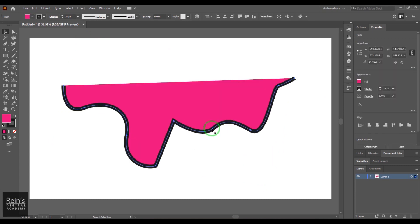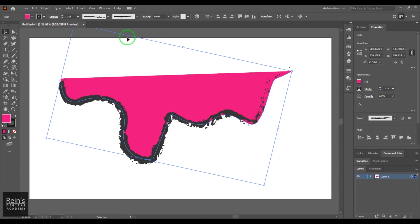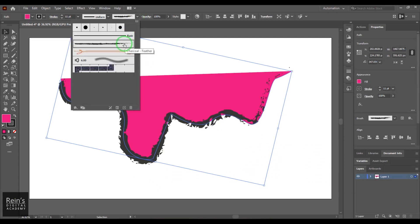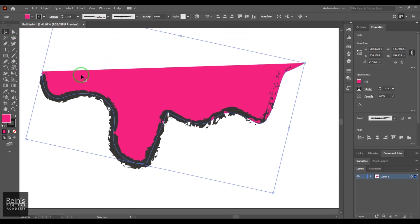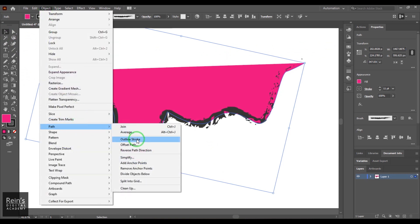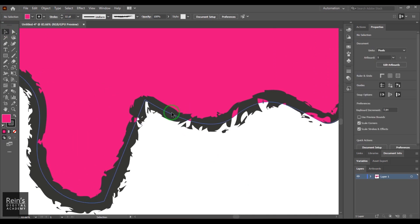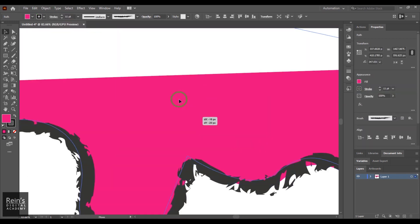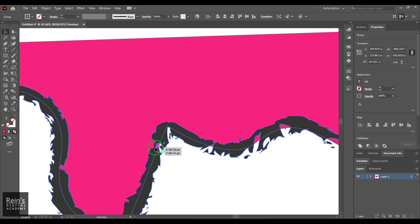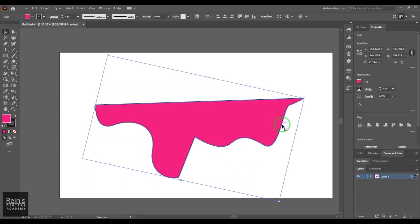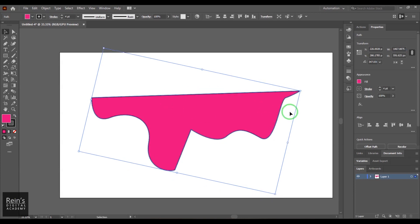I've changed the stroke type from Basic to Charcoal Feather and increased the stroke point value so the stroke looks very jaggy and rough. Now I'll go to Object > Path and choose Outline Stroke. Previously you could see a blue line which was the path of the fill, but once I apply Outline Stroke, the stroke is now outlined with path options and the stroke becomes a closed filled shape.